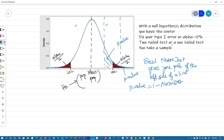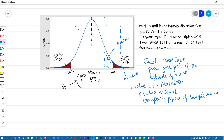So the p-value method compares the area of the sample value to alpha, or alpha by 2. Now let's look at the critical value method. In the critical value method, we know the sample value — this is given to us. But what we don't know is the critical values.